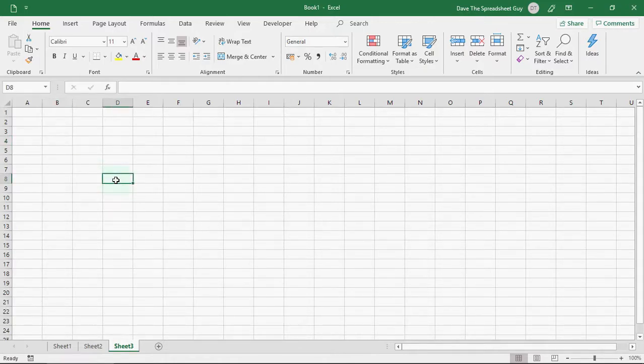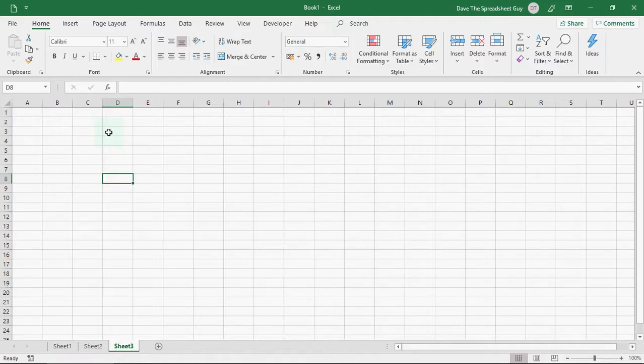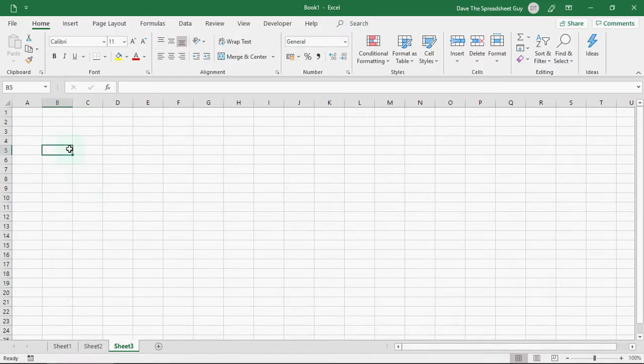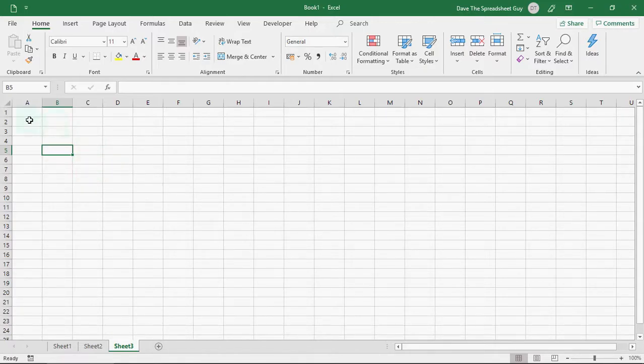Now, each of these cells has got a reference. So, I've clicked on this cell here. You'll see here, this is cell D8, as it says in the name box. That's referenced by column D and row 8. If I click in this cell, this is B5, column B, row 5. So, this is all fundamental stuff with regards to cell referencing.